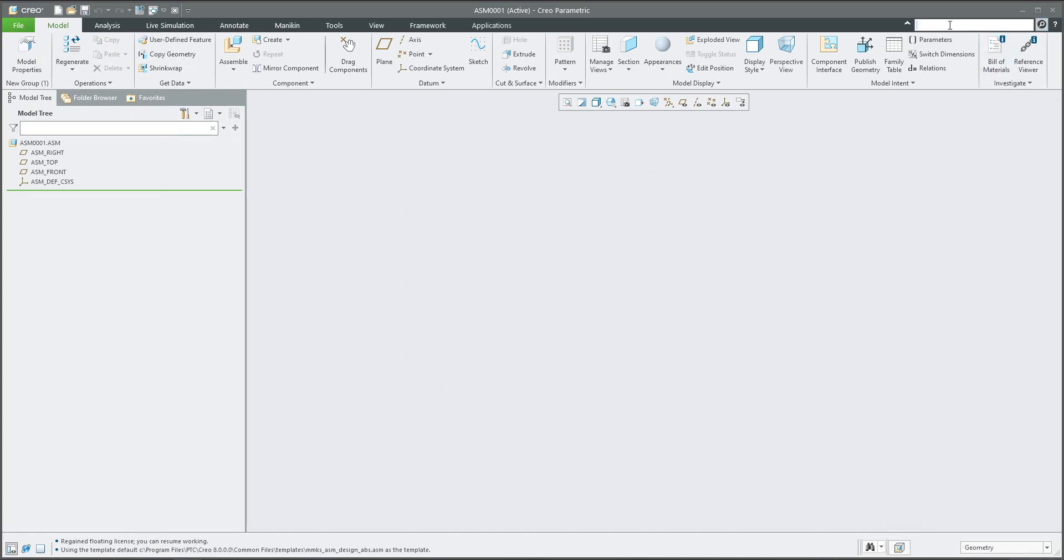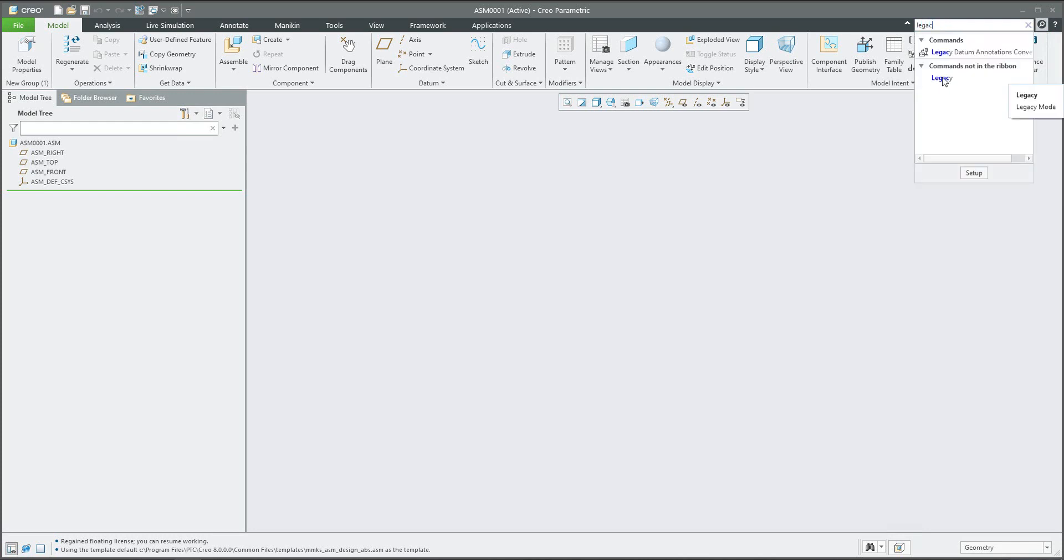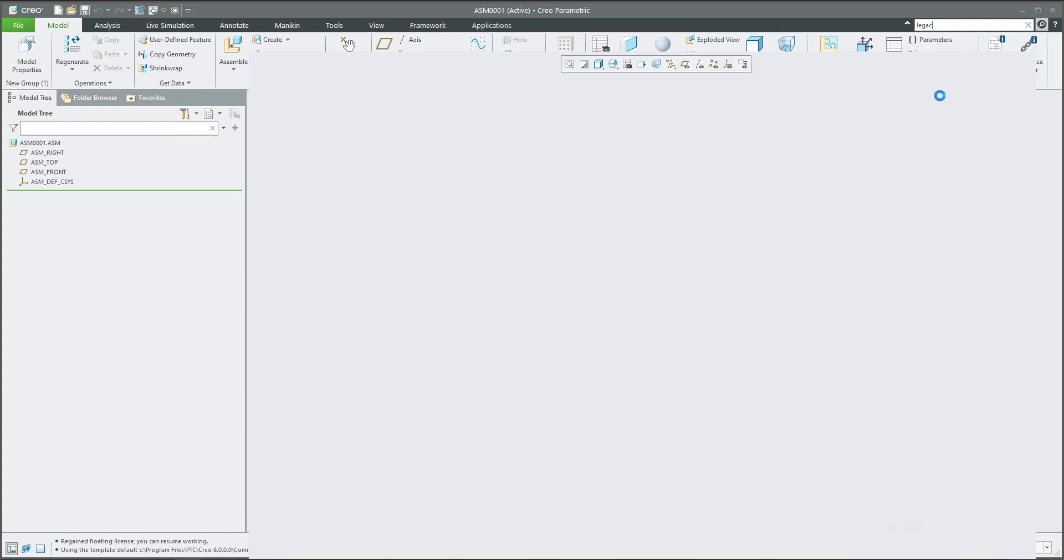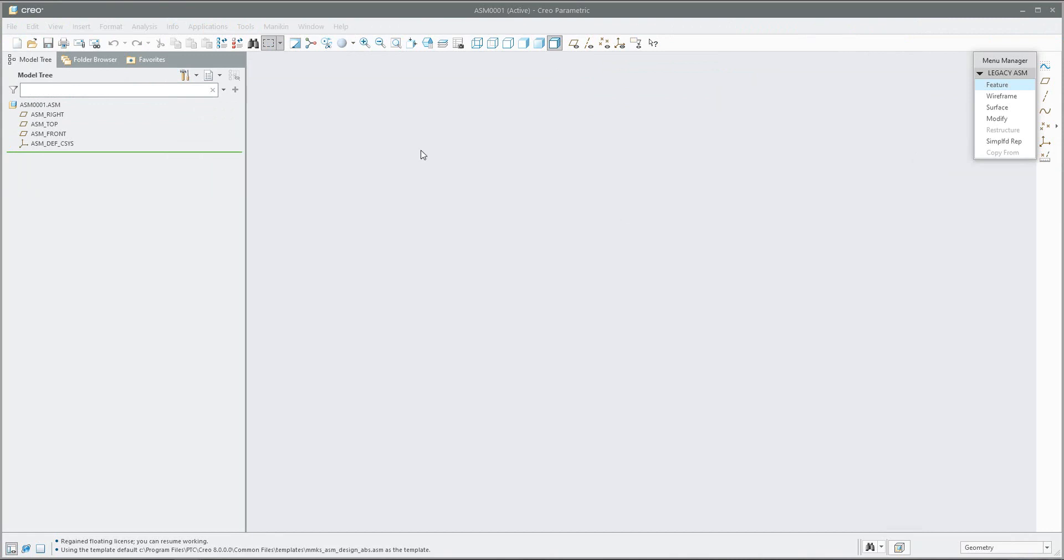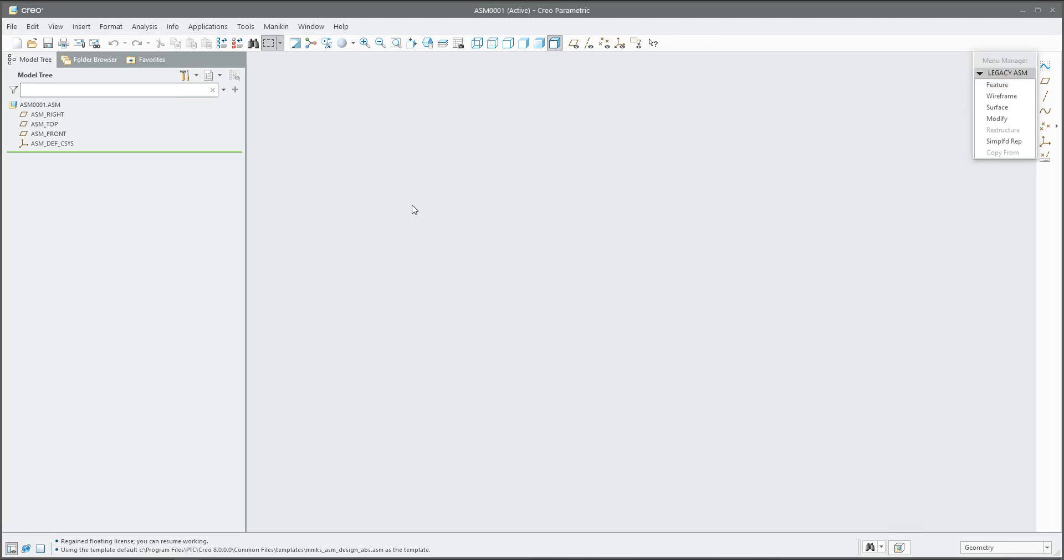As you can see, if you select legacy, it's not in the ribbon, you cannot find it. But if you hit this button, the system will transform your Creo directly to the really old style, to Pro Engineer 2001.